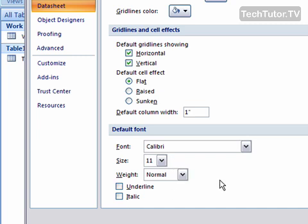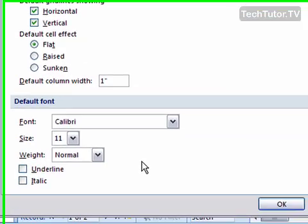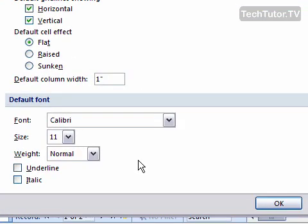You can set all of these so whenever you begin a new database, it's going to start out with these formatting settings. Change them to what you'd like, click the OK button to apply it, and it will be applied from now on.